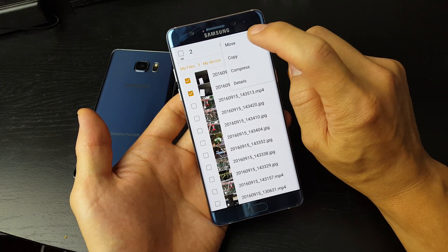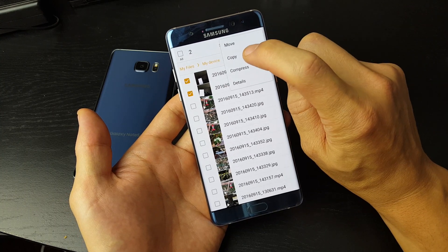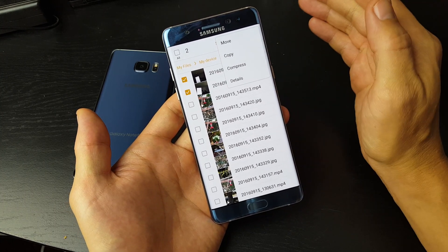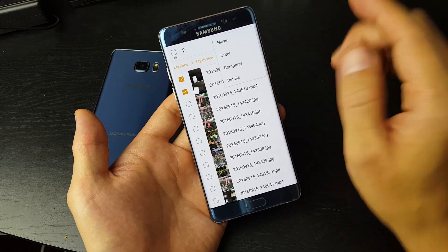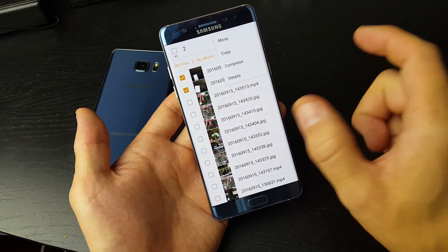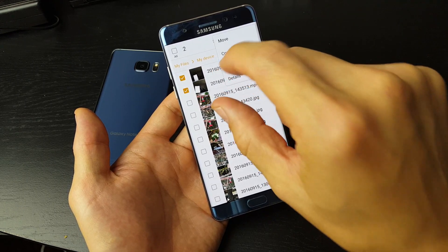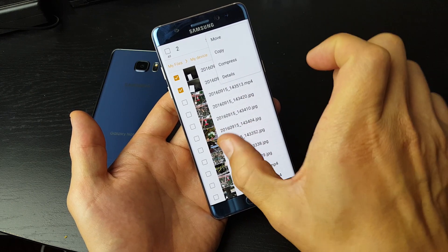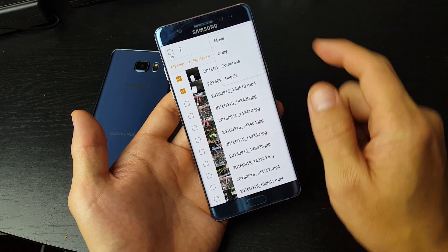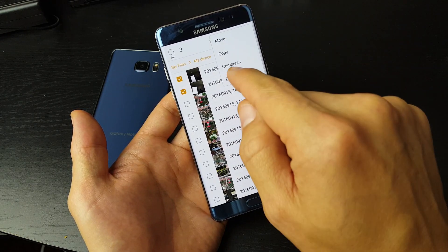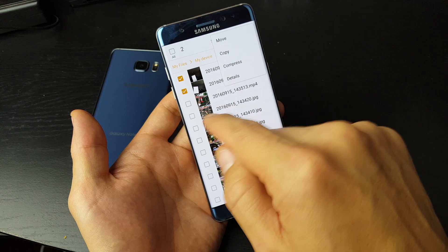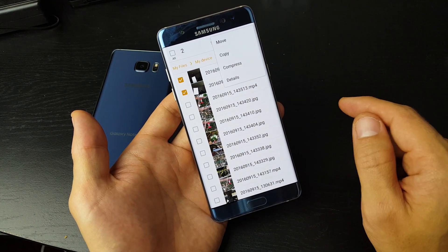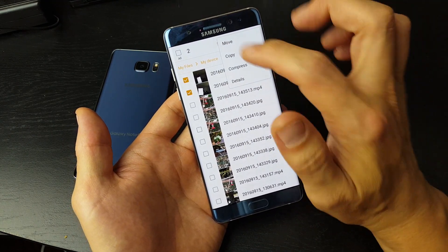Now you have two things you can basically do here — you can move or copy. What's the difference? If I copy this to my SD card, I'm going to have the same photos on both my phone as well as my SD card. If I move it, it's going to take it out of my internal memory and only put it on my SD card.